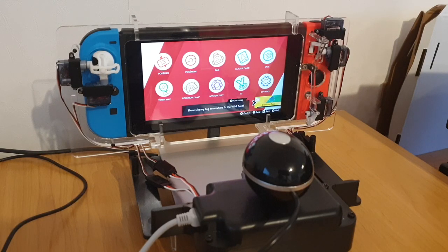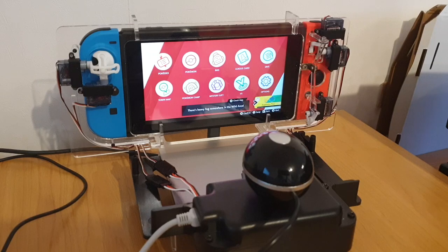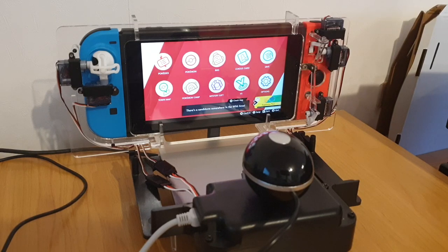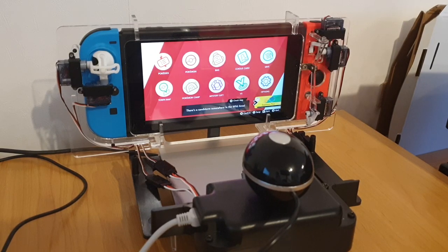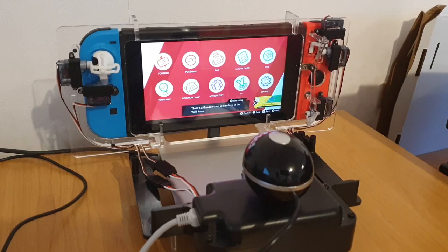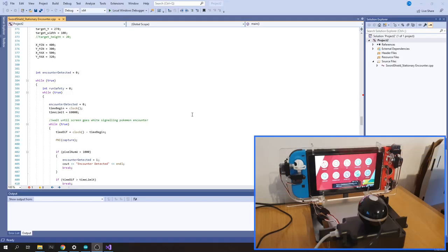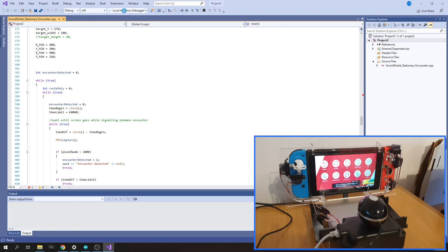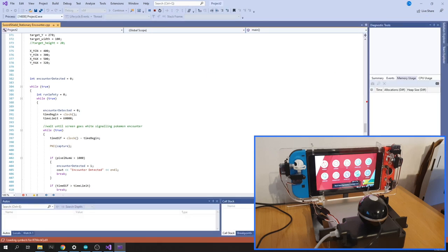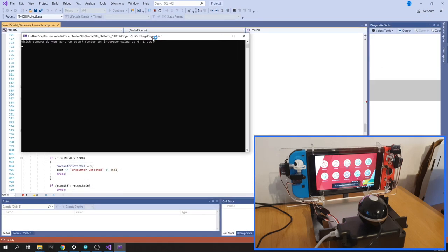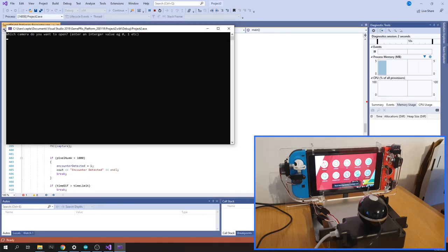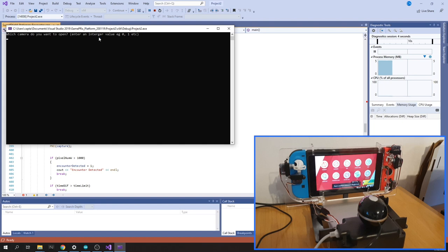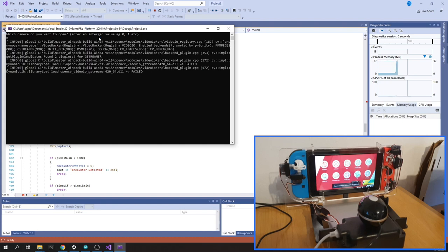Basically for random shiny encounters. I'm still working on the software side of things. I'm just in Visual Studio at the moment—this is what I use to develop all my software. I'm just going to run this and we'll see how things are going.